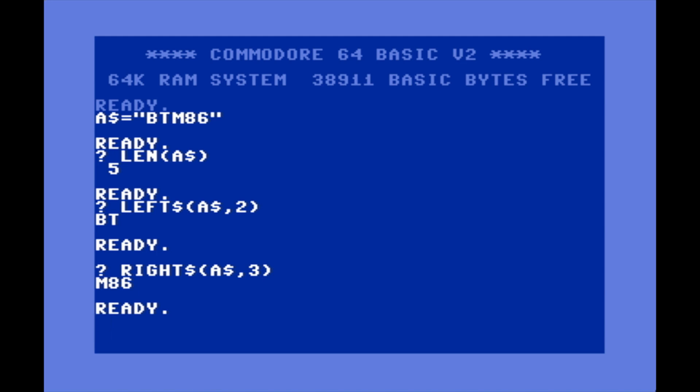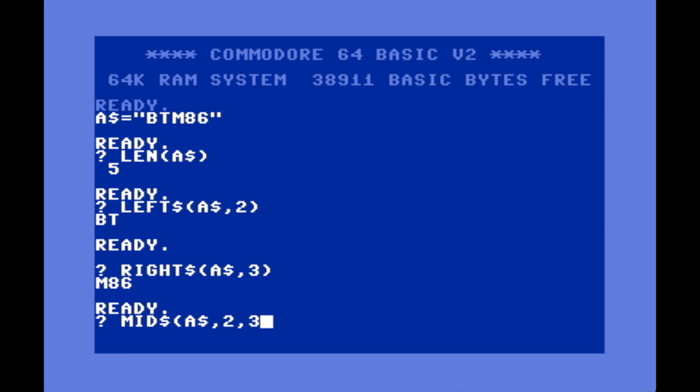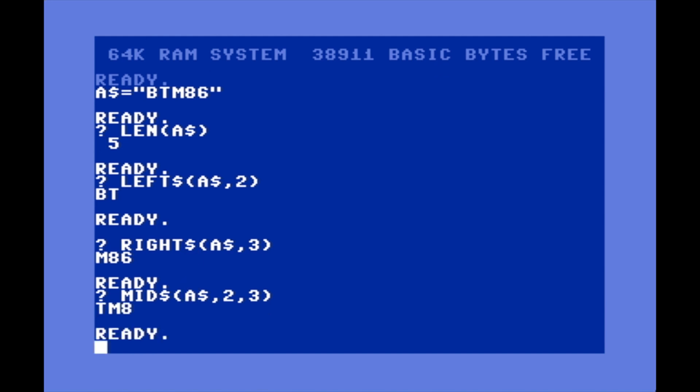Let's go RIGHT$(A$,3) which will print the three rightmost characters of that string. Then we've got MID$. We're going to print MID$(A$) - let's say you want to print the T, the M, and the 8. We're going to start at the second character which is the T, so 2, and we want to print three characters. That includes the T, so it will print out the second, third, and fourth character.